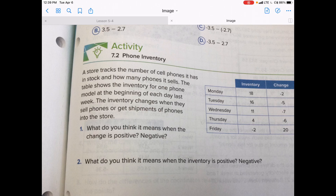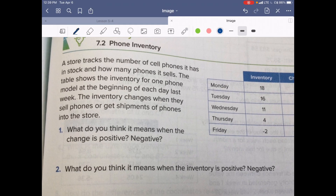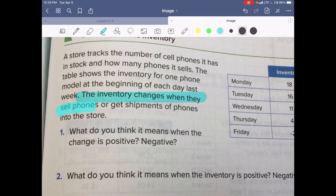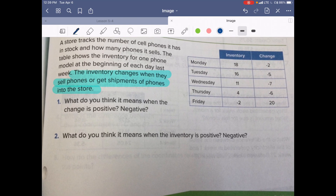Moving on — now we're going to look at a phone inventory. Let's read the question: A store tracks the number of cell phones in its stock and how many phones it sells. The table shows the inventory for one phone model at the beginning of each day last week. The inventory changes when they sell phones or get shipments of phones into the store — that's some important information — so let's highlight that.